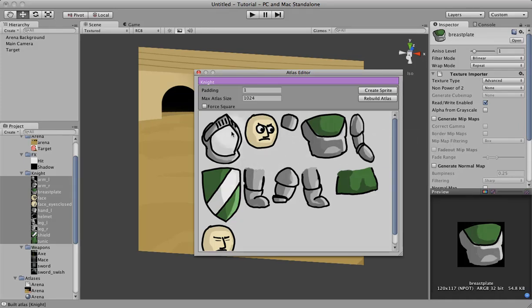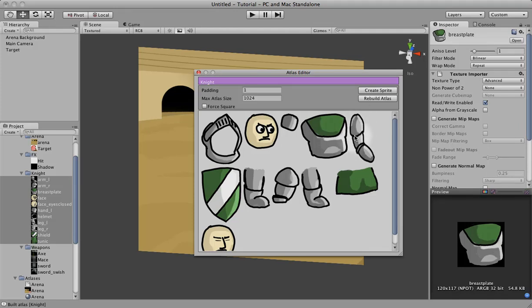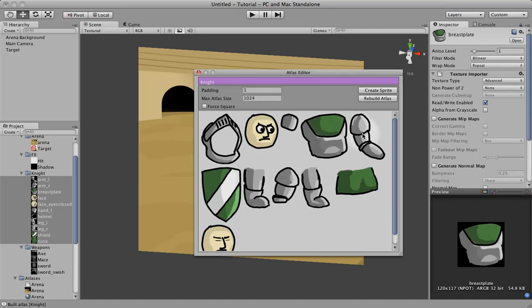Now you can see it actually expanded everything out. The arm is still distorted. Sometimes it misses a few when it's trying to import, so to fix that we just rebuild again and it pops.